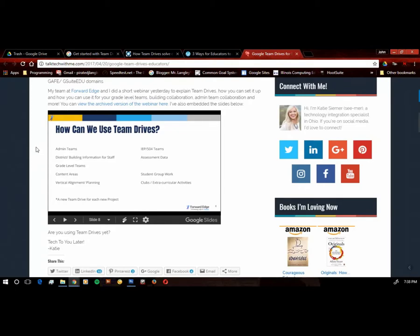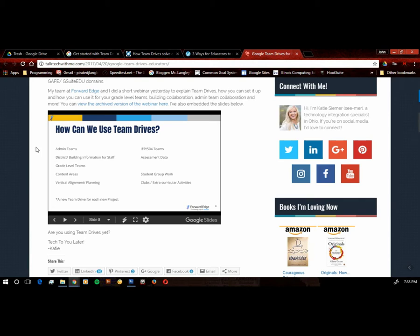Assessment data that we could collect and store in that team drive. We have grade level teams. Students can use group work, clubs, extracurricular activities can have their own team drive. And notice a great point, a little asterisk at the bottom. She says a new team drive for each new project. So you've got different team drives with different members associated with those. So a great tool.